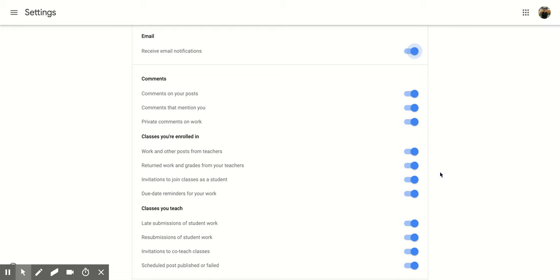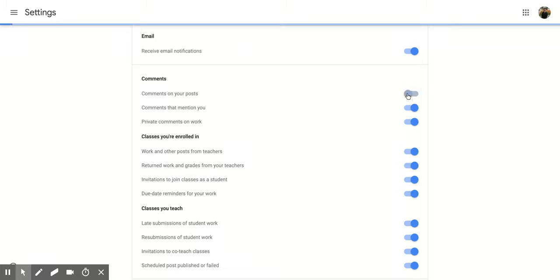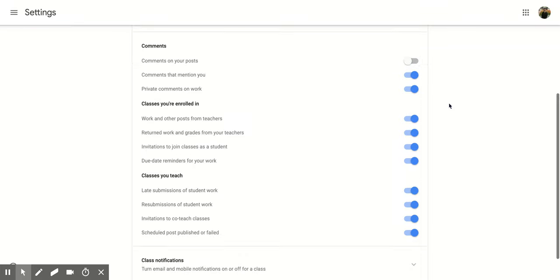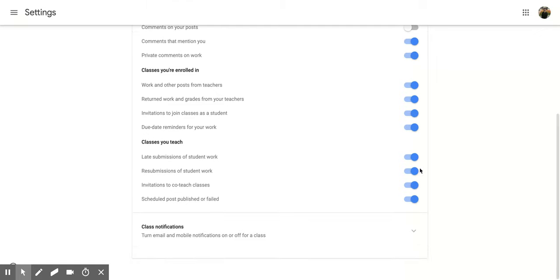So if I want to receive an email for comments on posts that I make, I can keep this on. If I don't, I would click it and it would toggle off. I'm going to go through this whole section and decide which notifications I want and which ones I don't.